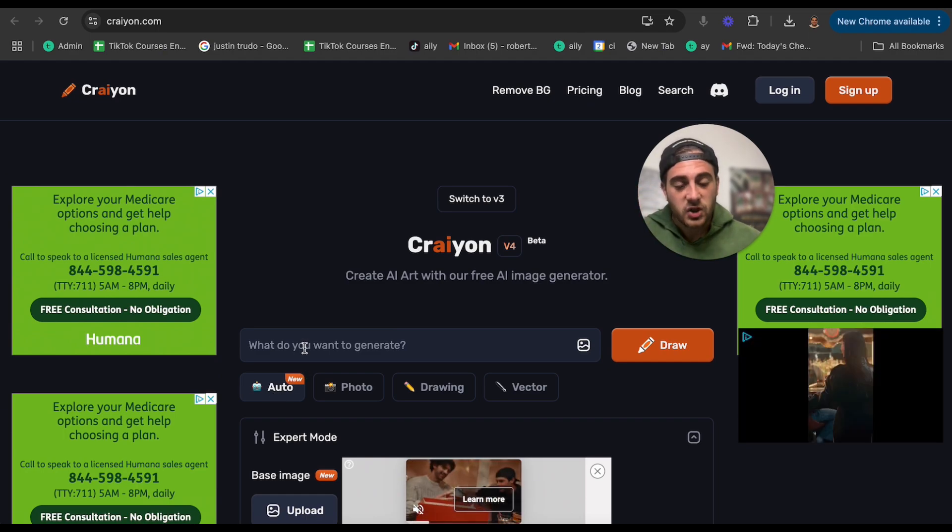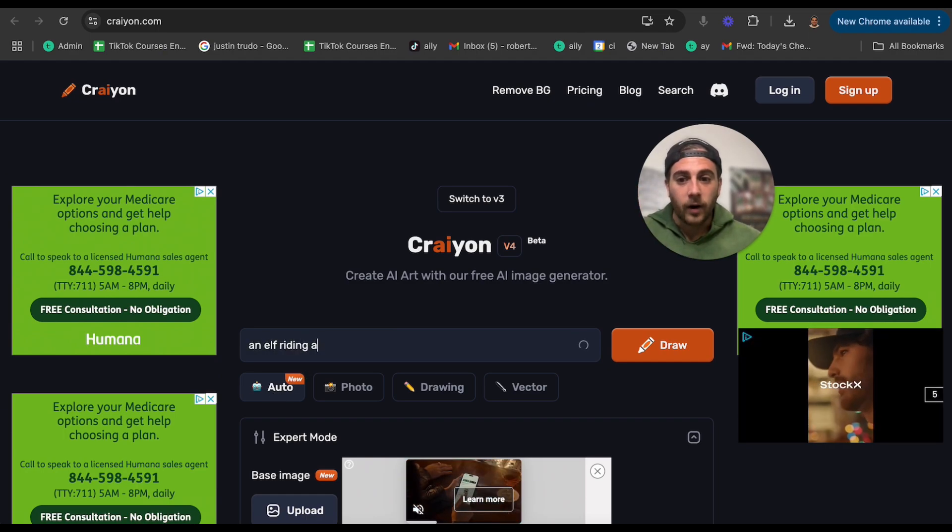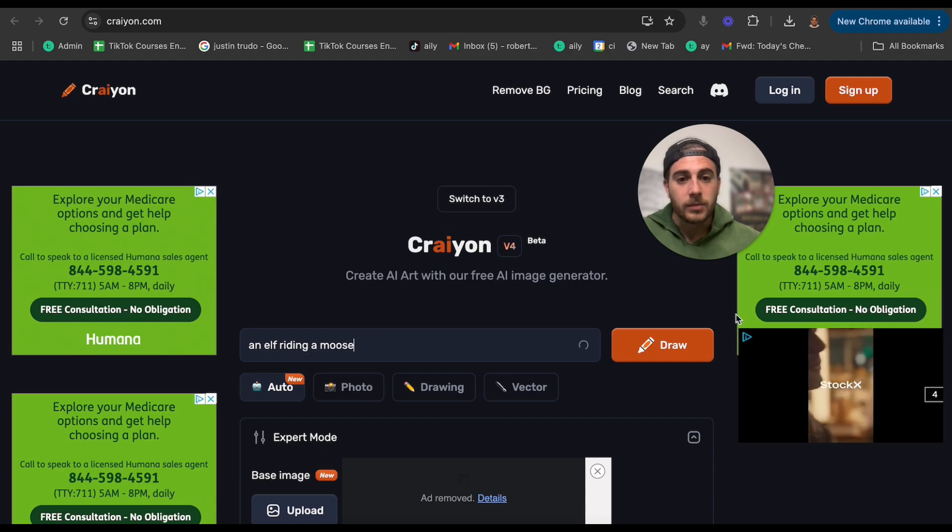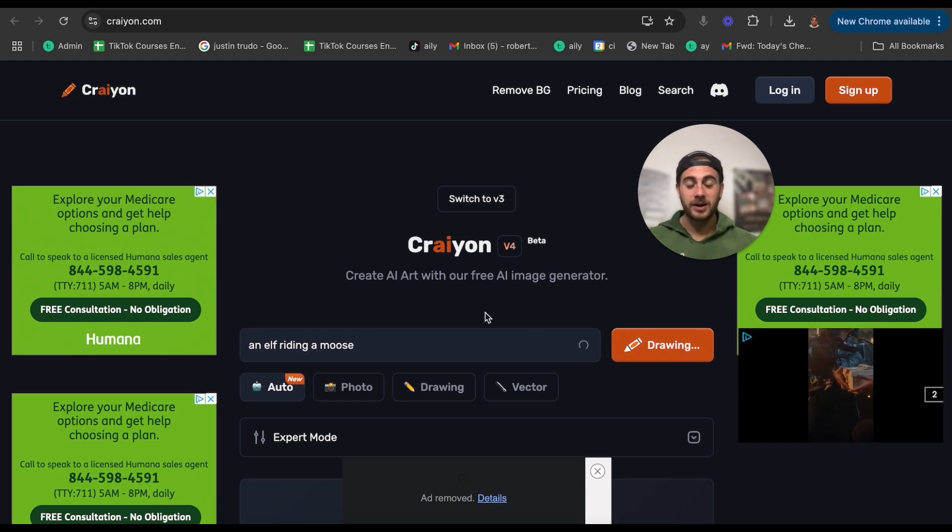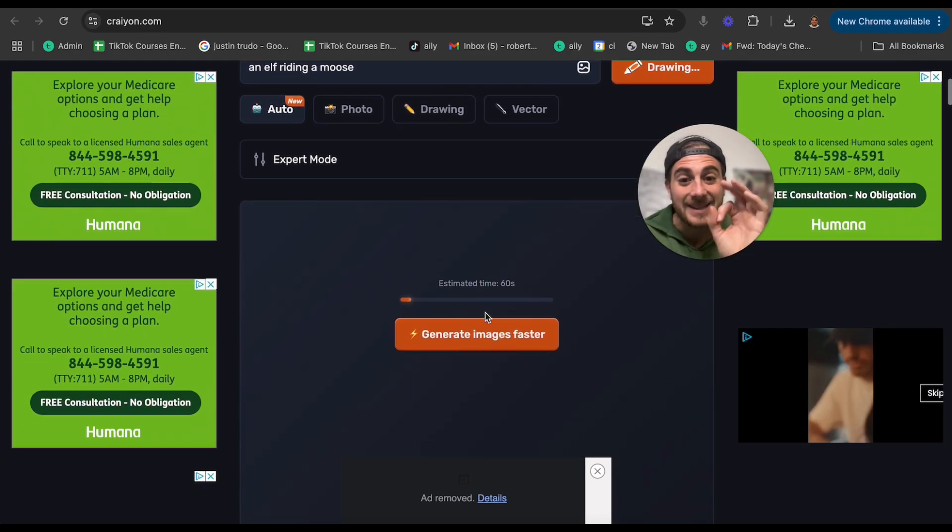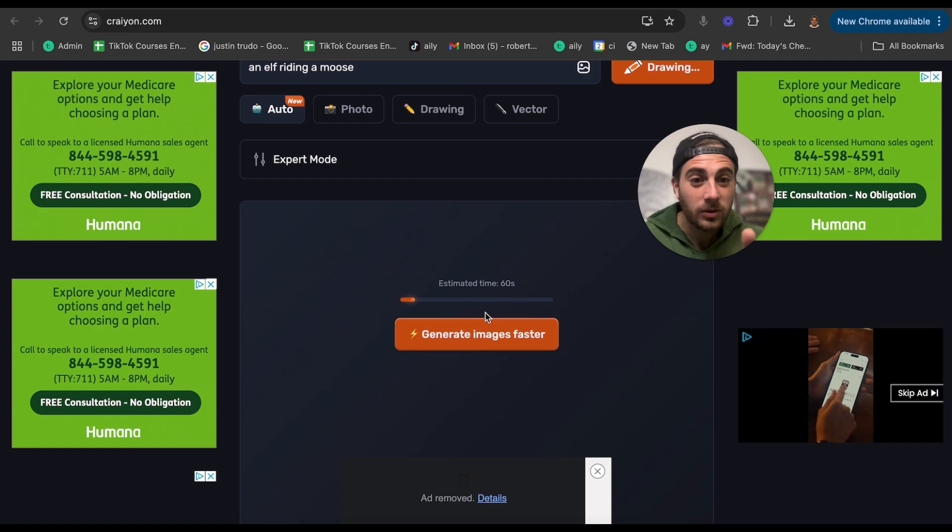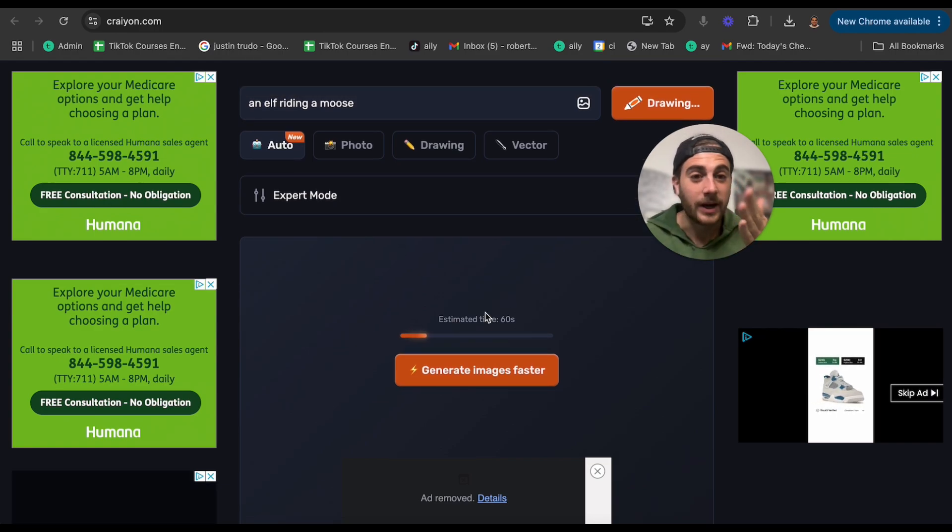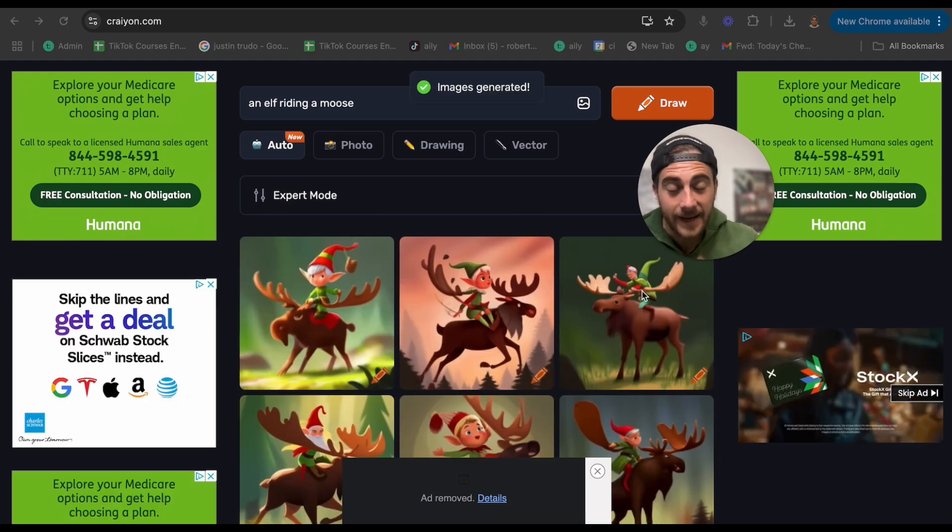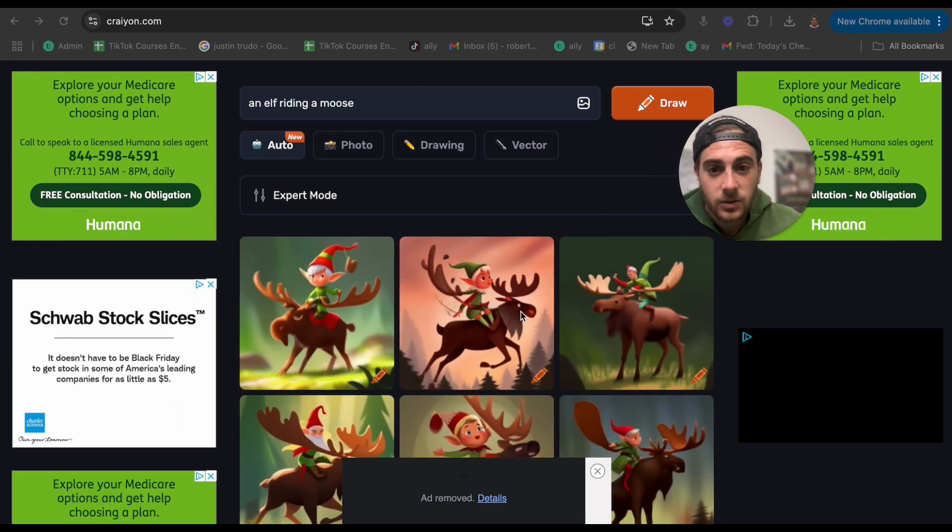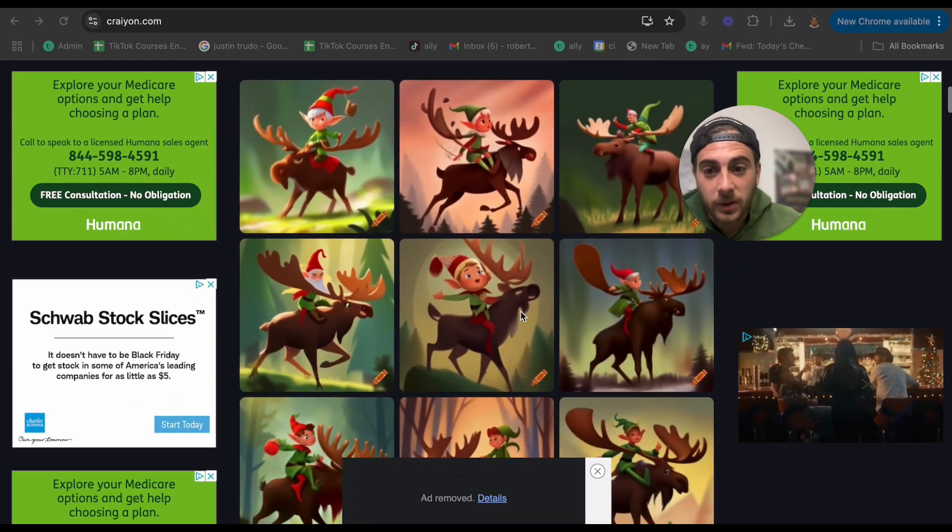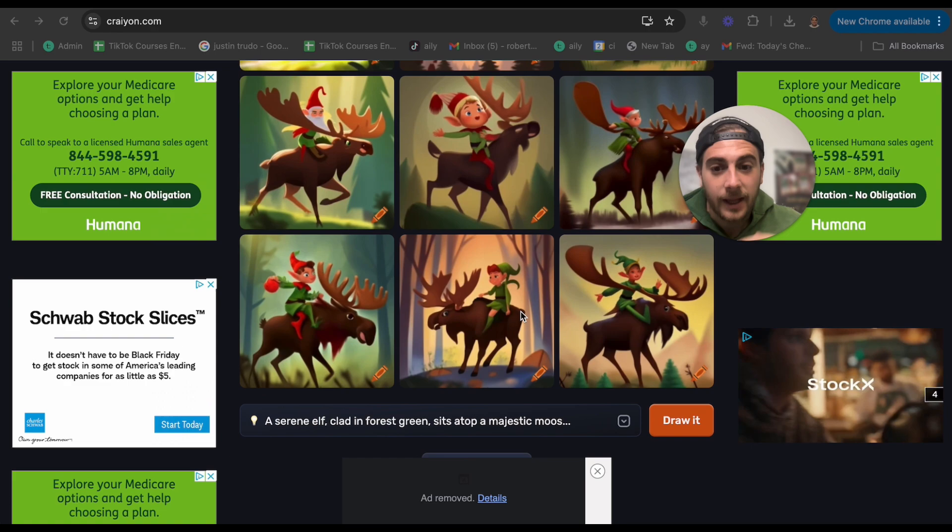I wanted to generate an elf riding a moose, which is really crazy, but we're going to click draw, come down, and this is literally going to go through and generate the image of an elf riding a moose. And you can make this anything you possibly want.